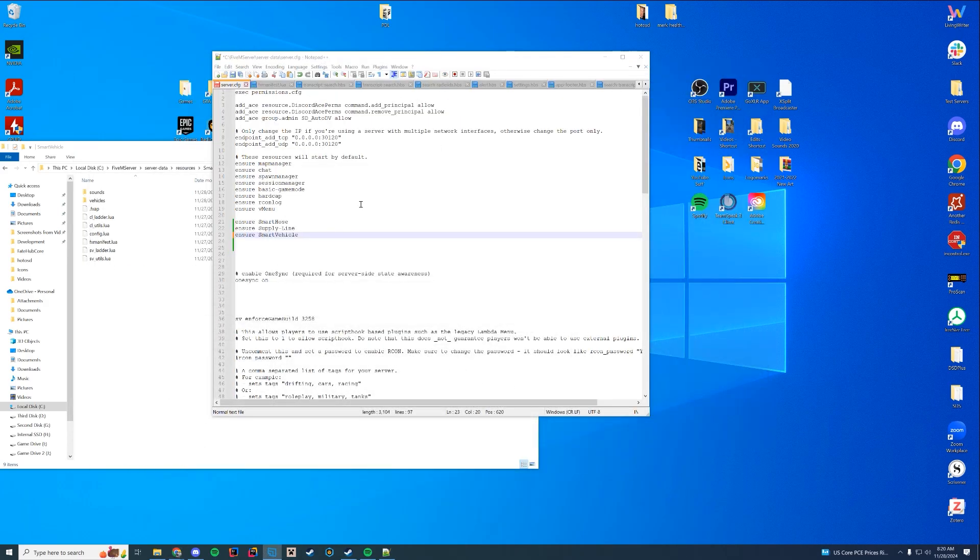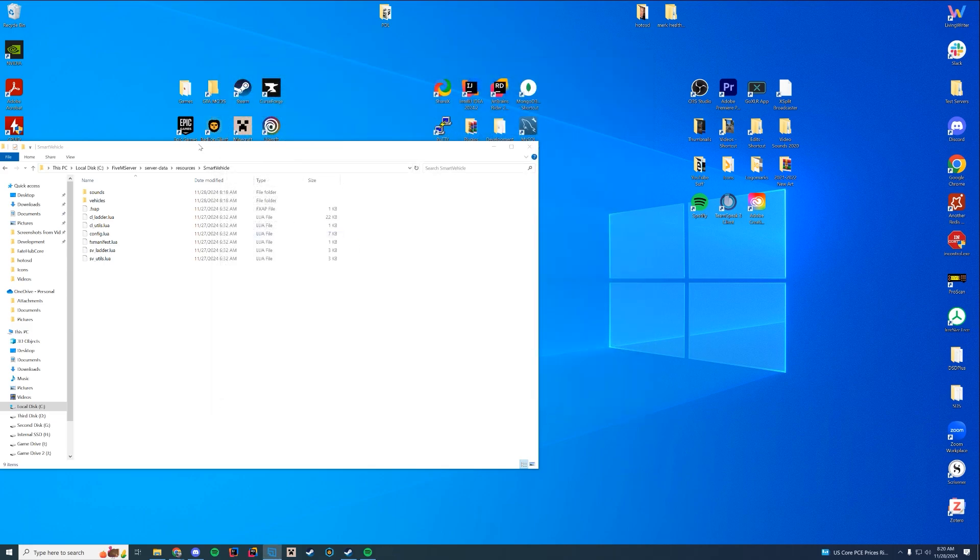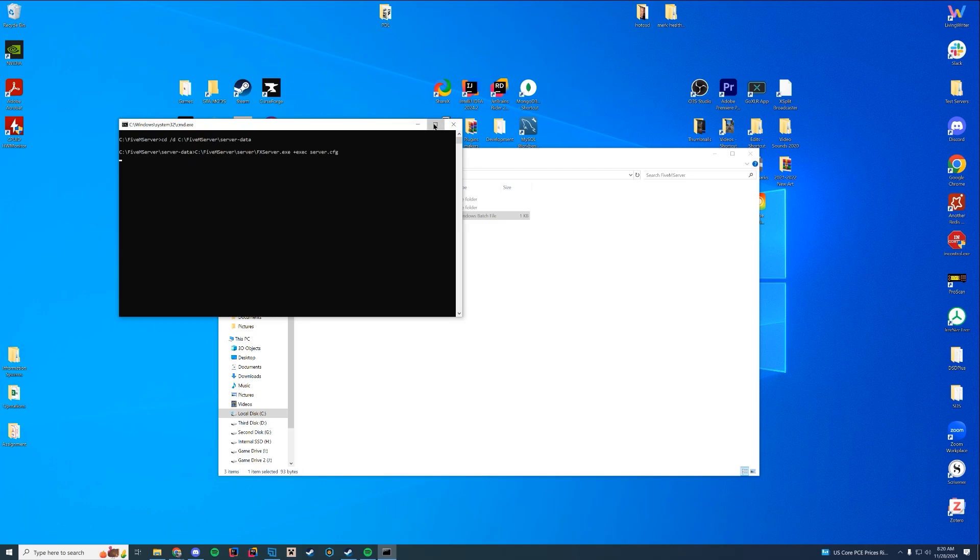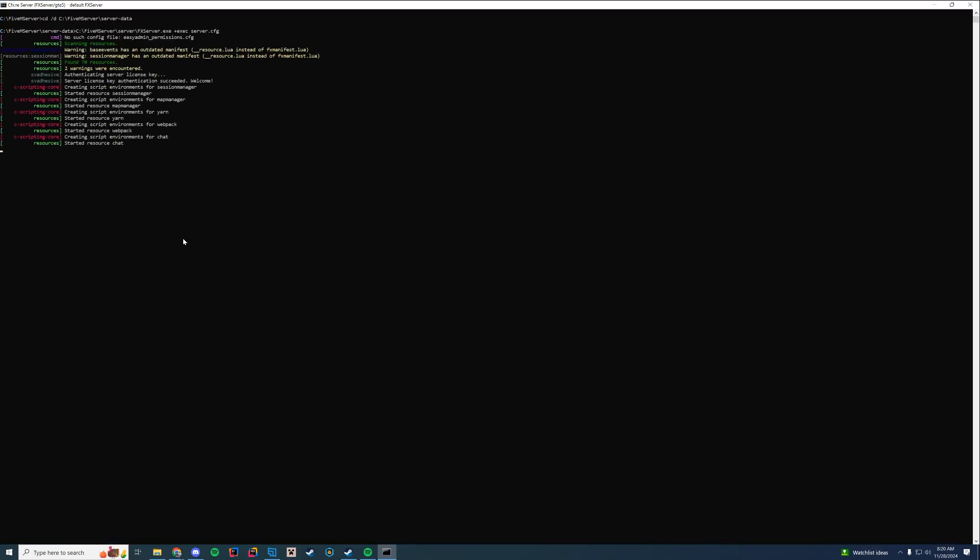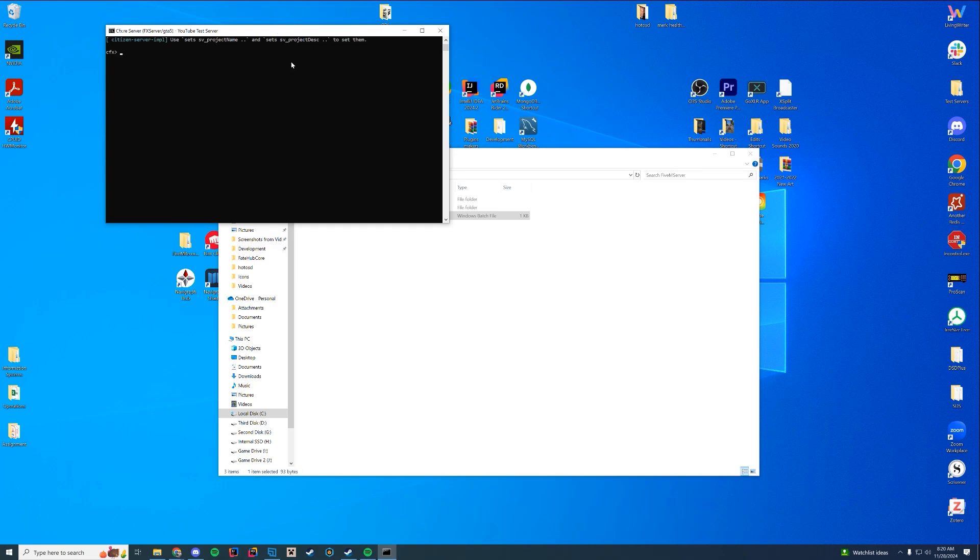Back to the resource itself. We've now put these three into our resources folder. So I'm going to save the server.cfg and then I'm just going to start up the server. And this is going to check console and we're just going to go through the startup procedures here. We're going to make sure there's no errors. So we look in here. It started smart hose, supply line and smart vehicle. So we know everything started up. We have licenses for all of them. We're good to go.